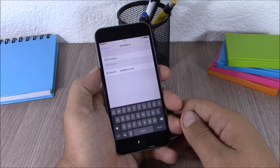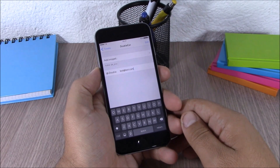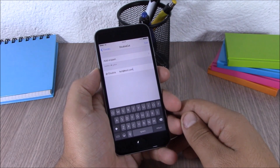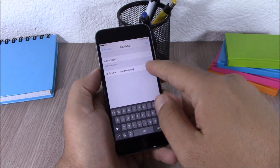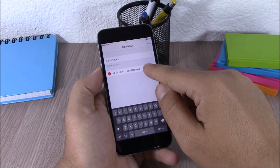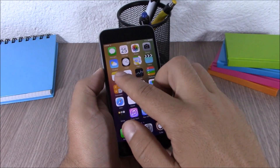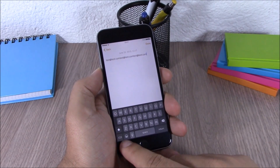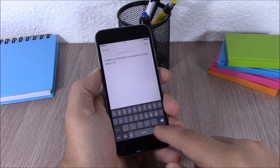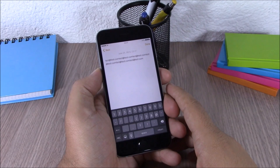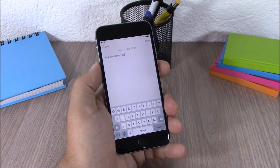Next up is a very useful tweak called Double Cut. This tweak allows you to insert your email address anywhere you want by simply double tapping the '@' key on your keyboard. After installing, go to Settings, then Double Cut, hit edit, and enter your email. Then you can insert your email anywhere simply by double tapping the '@' button on your keyboard.